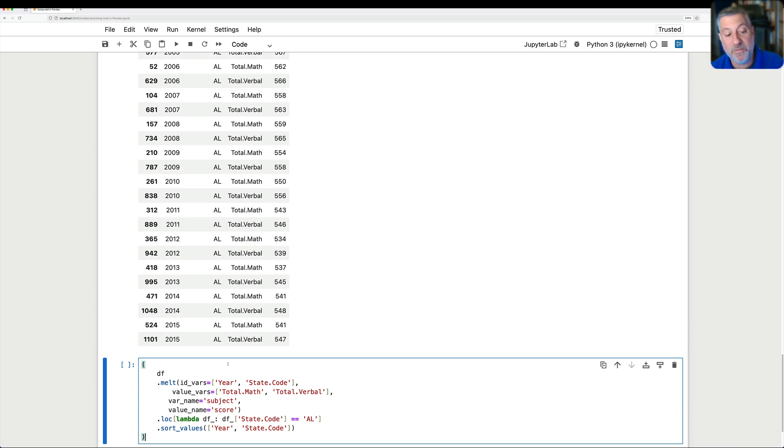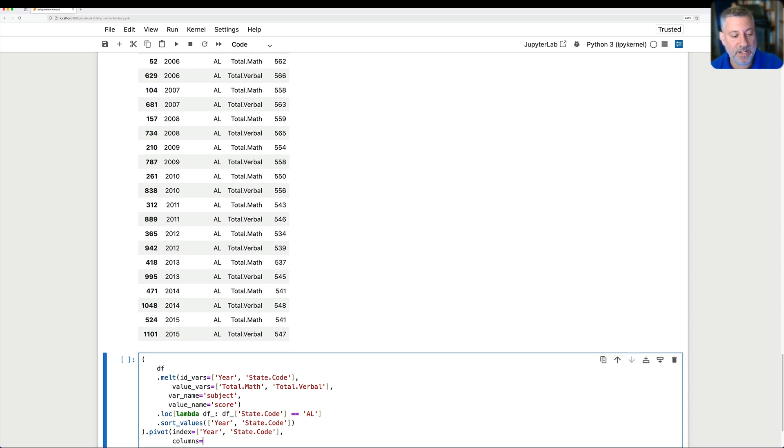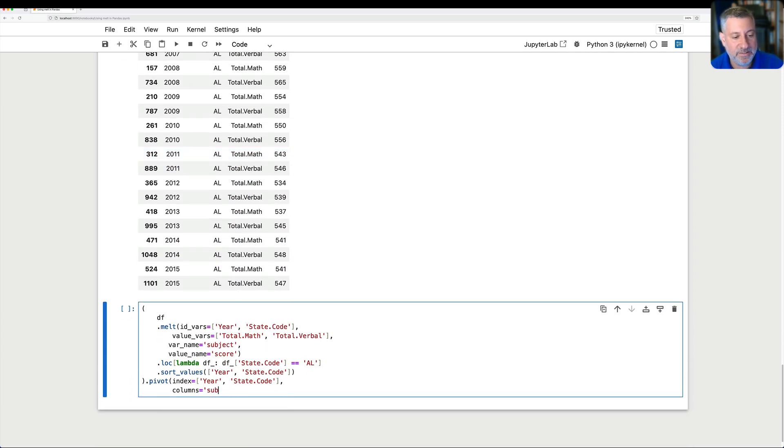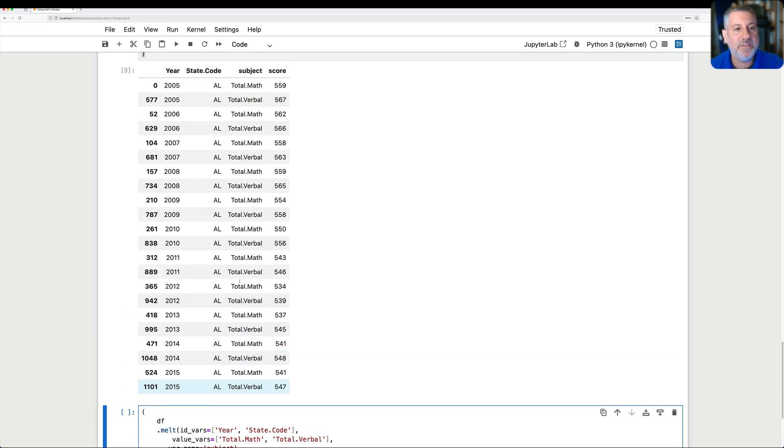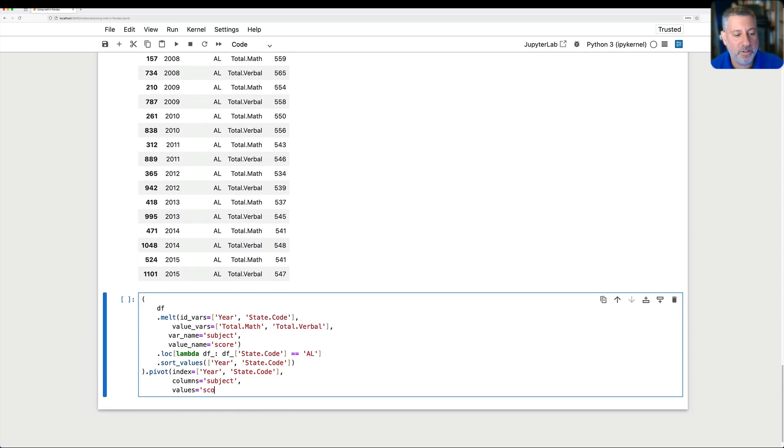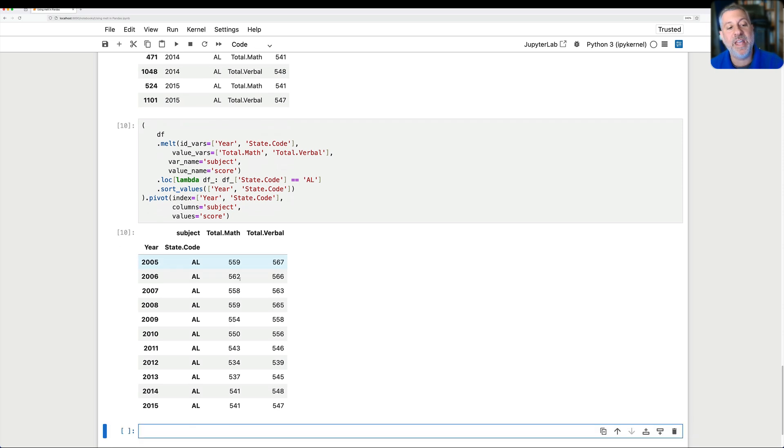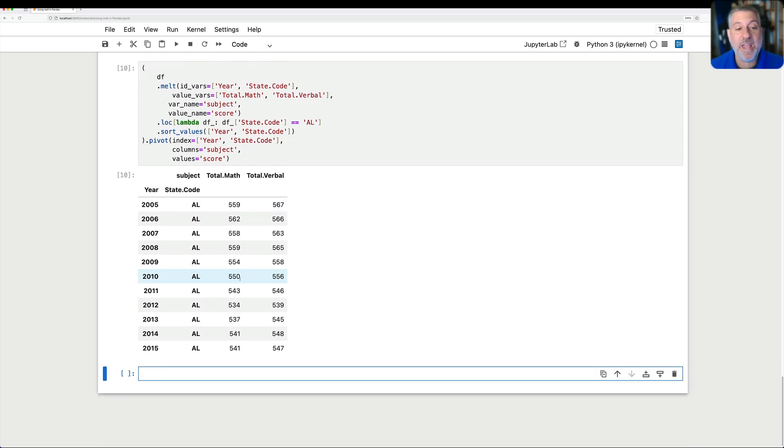So I can take all of this thing and I can just say pivot, and we'll say index equals, and we'll say here year. Actually, we'll say here year and state code. And then we'll say here columns equals, and then we're going to say subject. And then we're going to say values equals, and these are score. And we do this and look what we get. We've basically reconstructed what we had before. And that's because pivot and melt are inverses of one another.